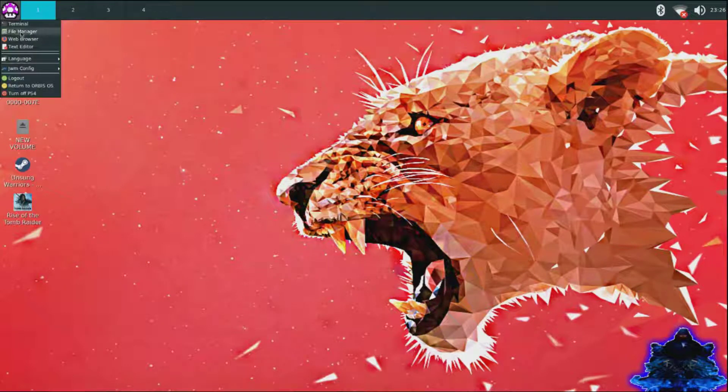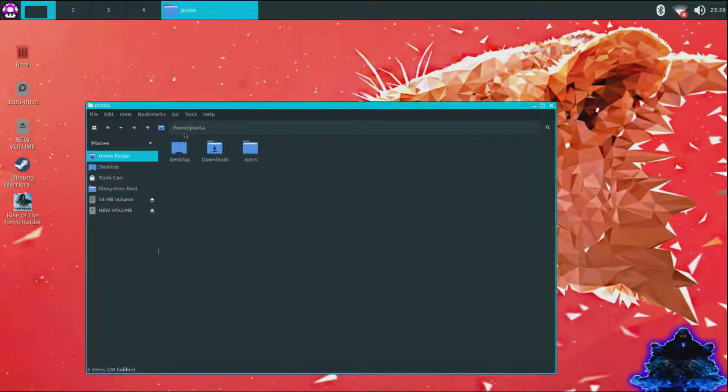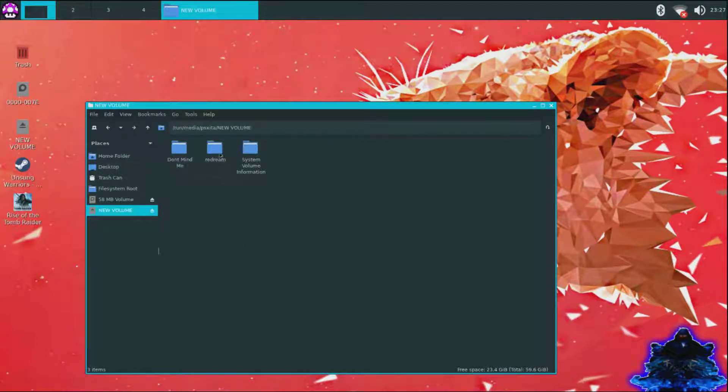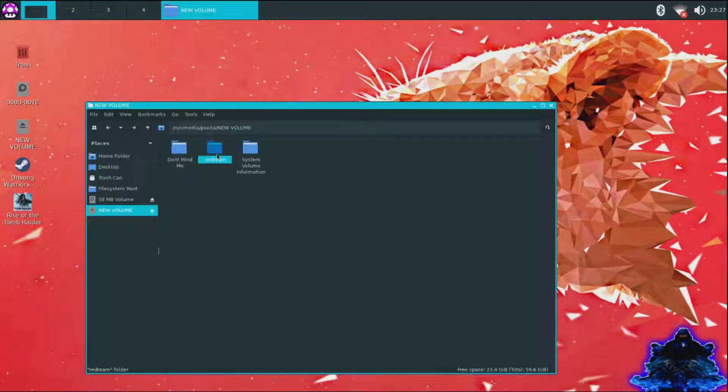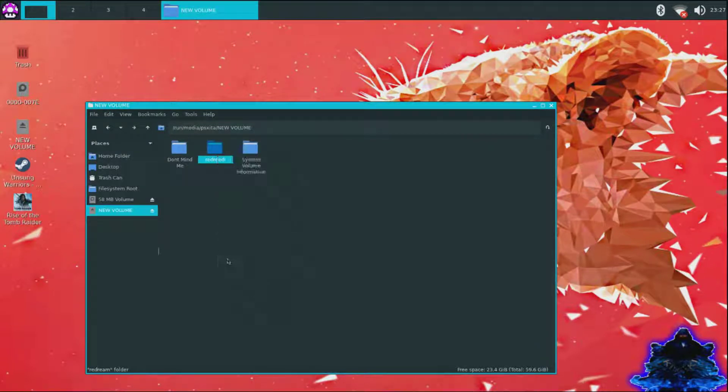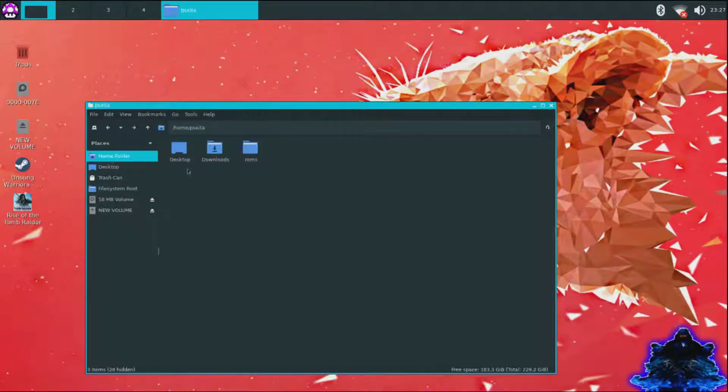And I'm going to click File Manager and I'm going to go to my USB stick right here, and here is my Redream folder. I'm just going to click on it and go down to copy. Then I'm going to go to home folder, go to download.